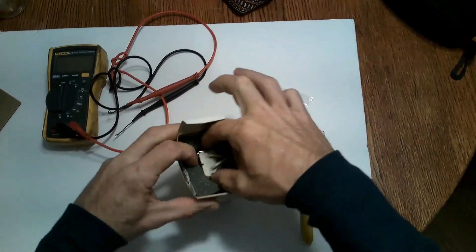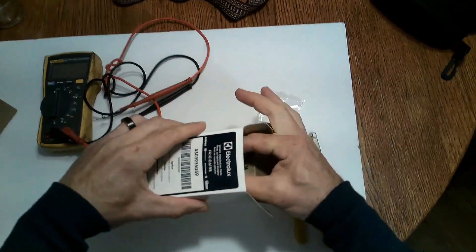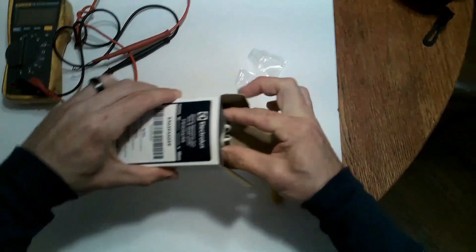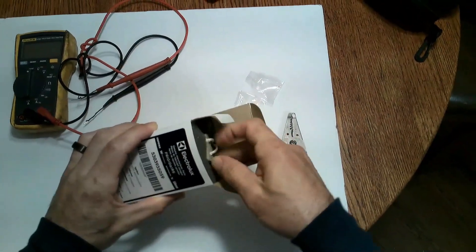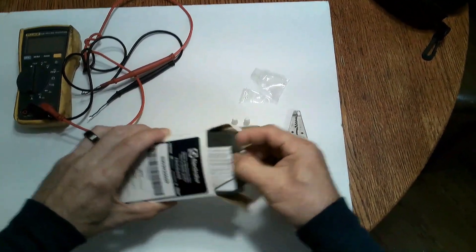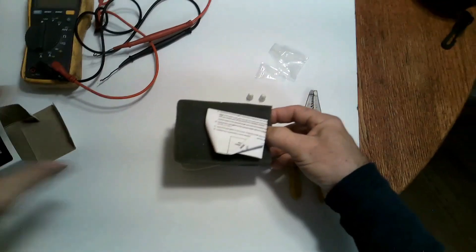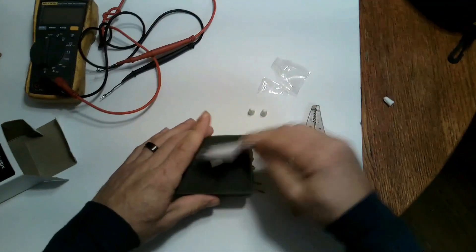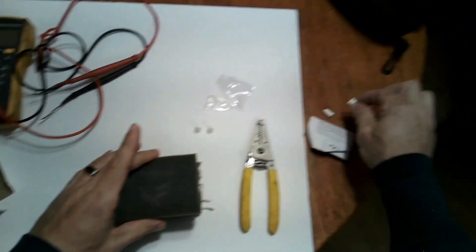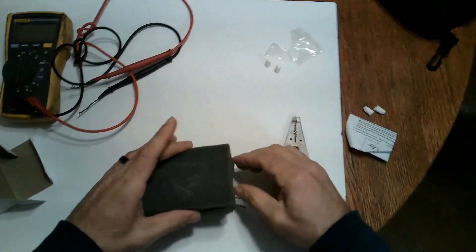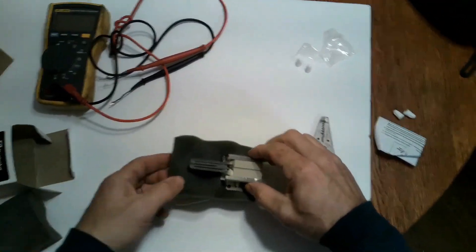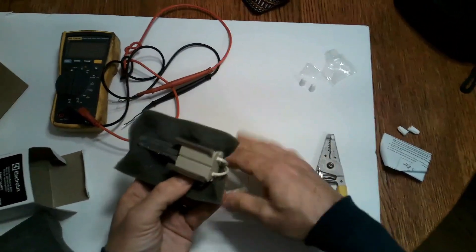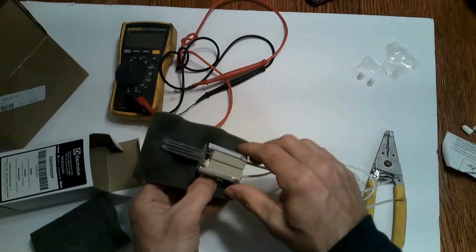When you remove the igniter the most important thing you want to do is not to touch the element itself. If you have any type of oil or debris on your hand and you touch this, once you plug it in and the current flows through the igniter hits that spot where you touched you can actually blow the igniter. And these igniters are not cheap, especially the LG and the Samsung.